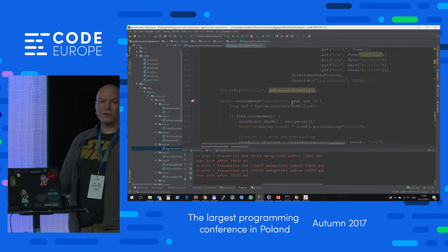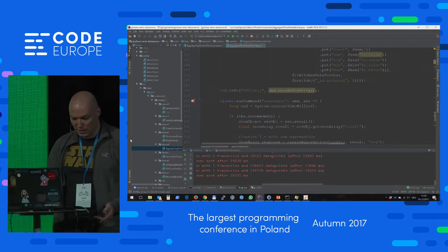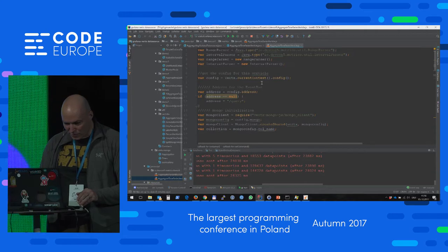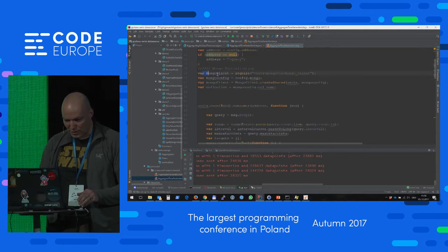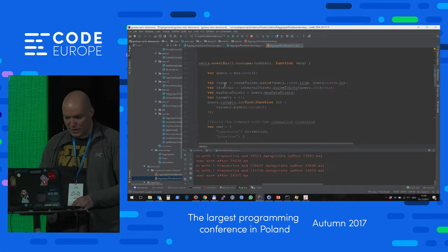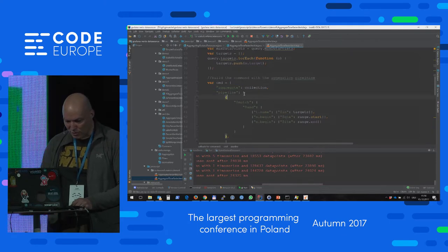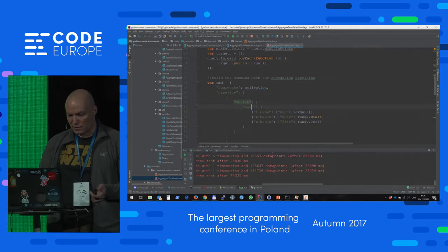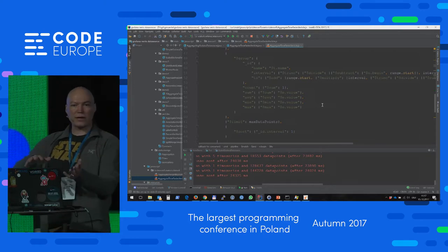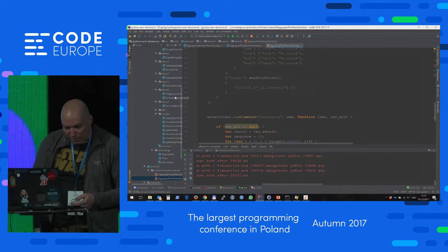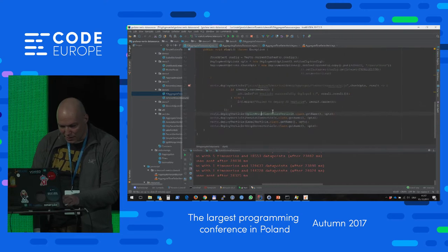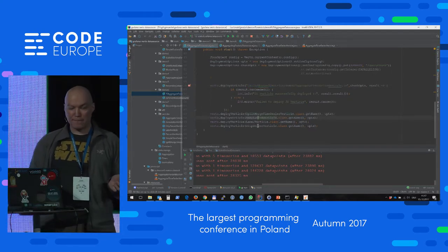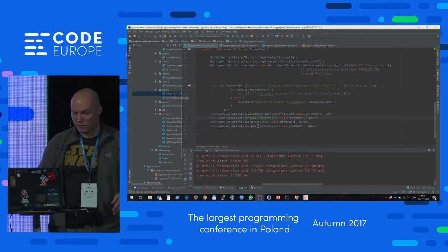This is where Vert.x's polyglot nature comes into play: I could use JavaScript instead, which is more natural for this. I've written the exact same verticle in JavaScript. Here we have the configuration, the address, creating the Mongo client, the event bus receiving the message, and here we build our aggregation pipeline — and it looks much more natural. The array syntax here is pretty much the same syntax you would use in MongoDB directly; you can copy and paste this code into the Mongo shell and execute it, and it just works. I can mix Java verticles with JavaScript code, and Vert.x handles everything, which is very convenient.